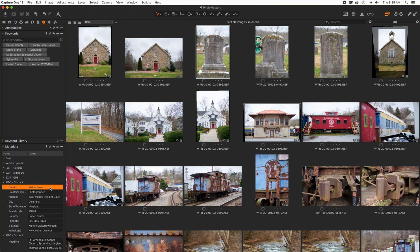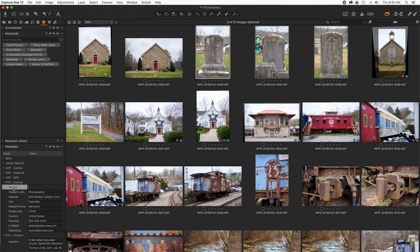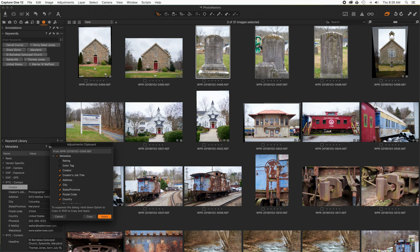I'm going to go to the first image and remove the creator name, so now it's an empty field. I'm now going to use the double arrow copy and apply for metadata. I'm going to uncheck all the metadata fields, then only check creator, and press apply.